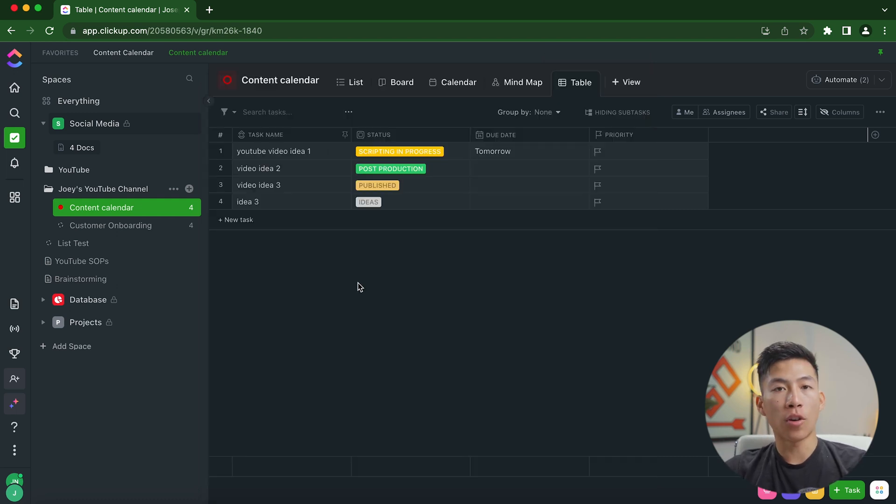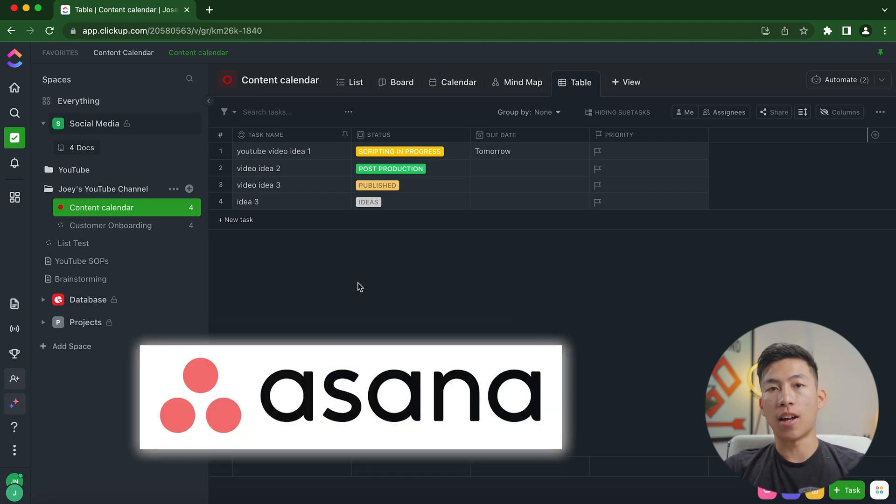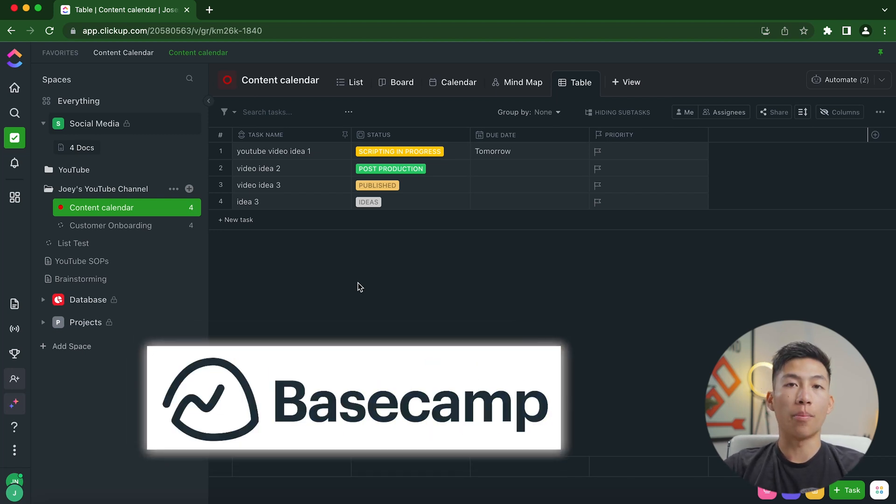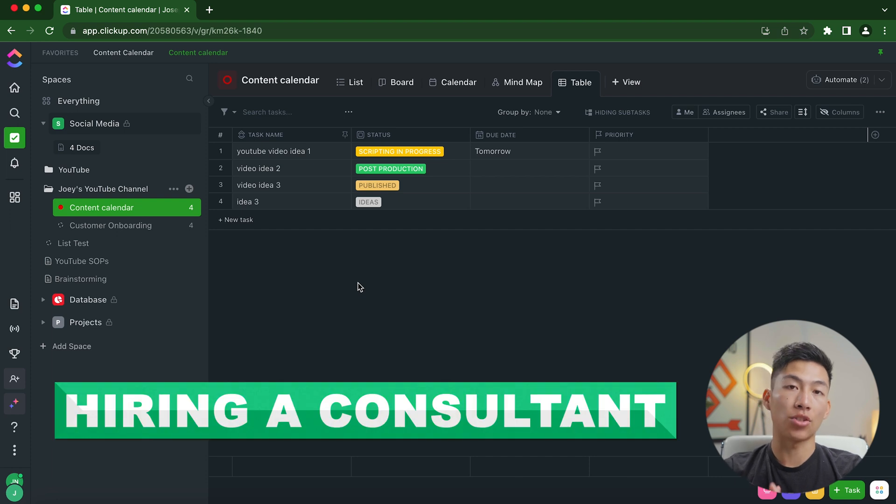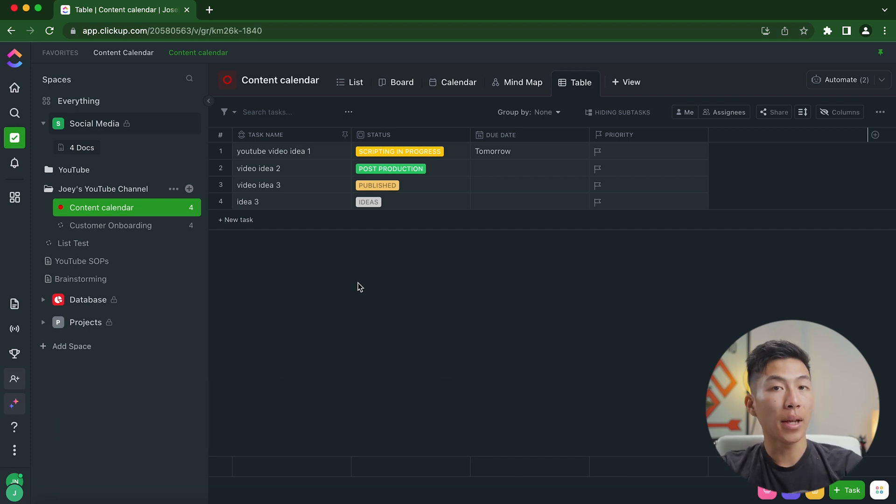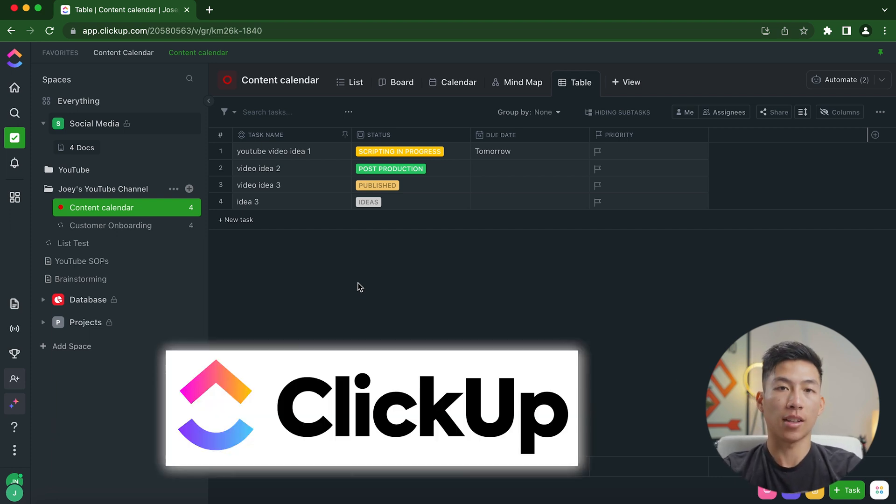So yeah, overall, super customizable. And if you're moving from a platform like Notion, Asana, Trello, or Basecamp, then what I recommend is actually hiring a consultant, and they can basically help you outline and build out your entire system on ClickUp.